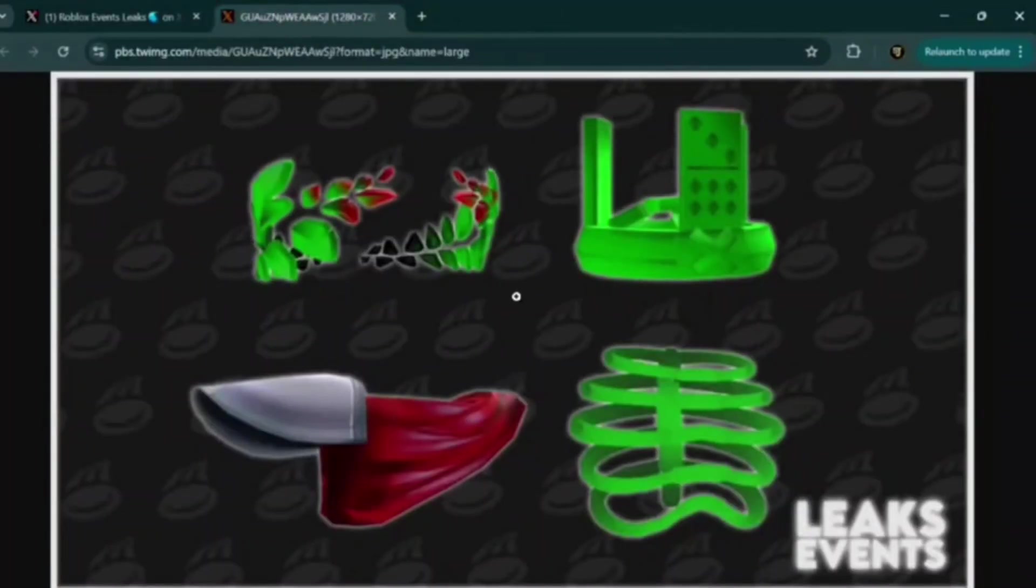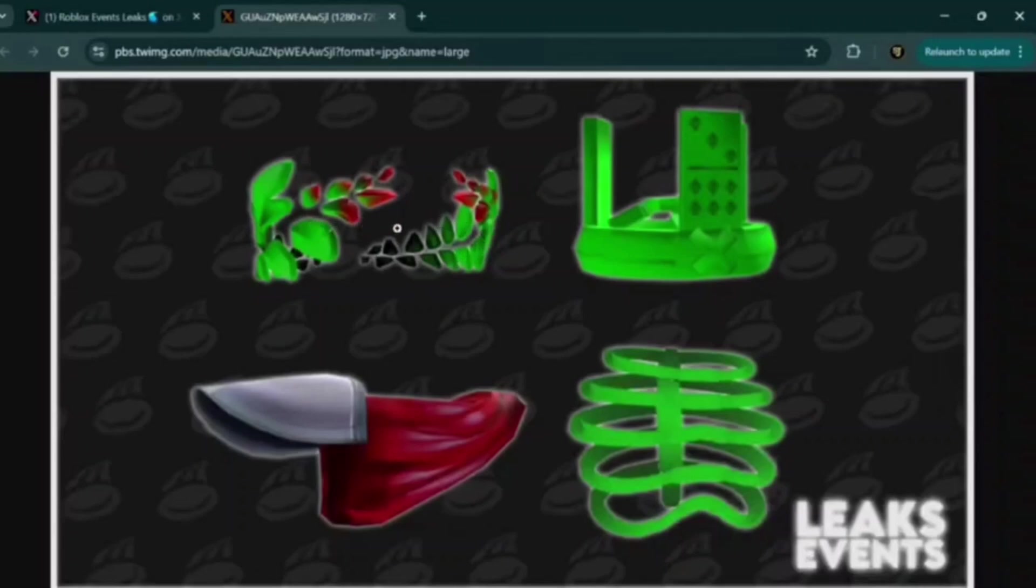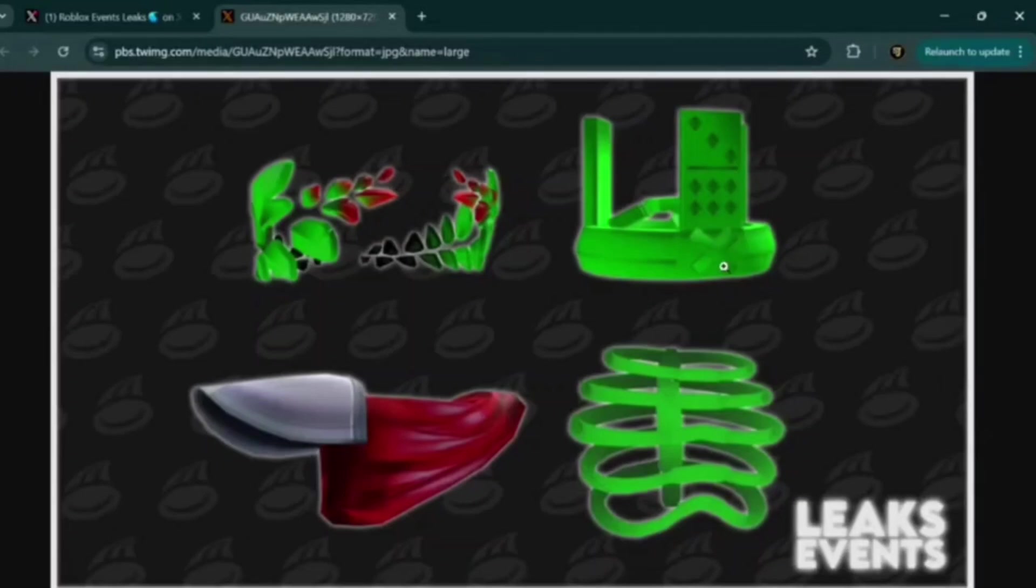And here are 4 items that were also leaked. This is like a laurel kind of crown thing. This is obviously a 1x1x1 domino crown. We can even see like the X on the front. This is like his skeleton ribcage that we see a lot.